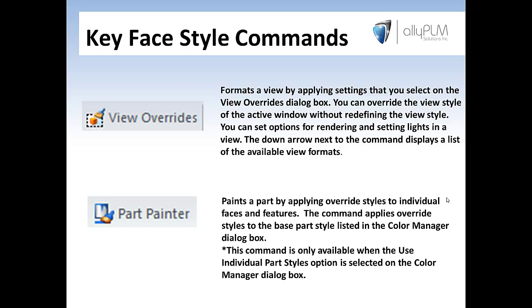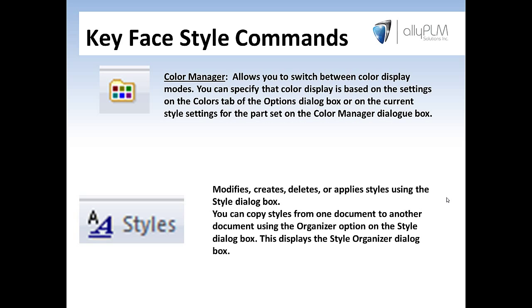The next command is the Part Painter command. While its functionality may be obvious, it paints parts. I wanted to point out that this command is only available when you have the Use Individual Part Styles options selected in the Color Manager dialog box. I'll get to the Color Manager dialog box in just a second, but I wanted you to be aware that this can become turned off. Next, as I said, is the Color Manager dialog box. This allows you to switch between different color display modes, just as I spoke of a minute ago with the Part Painter. You can turn this on and off, as well as a couple other different things of that nature.